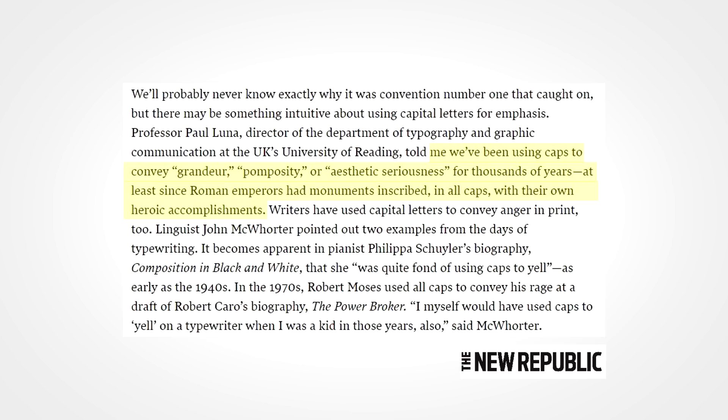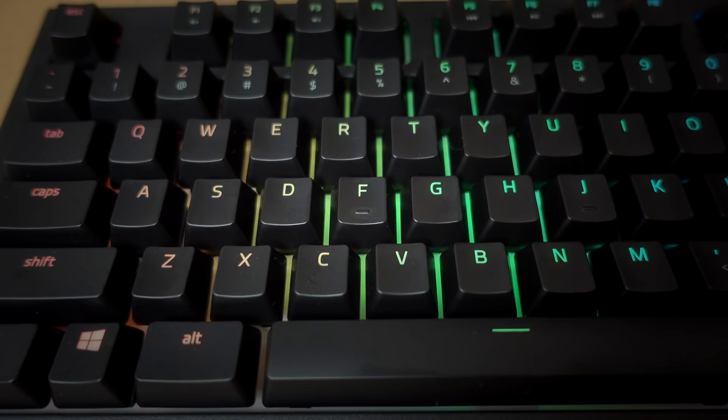Okay, back to caps lock. Fun fact, nowadays the key has not one, but two holidays. Well, parody holidays to be more exact, but still.